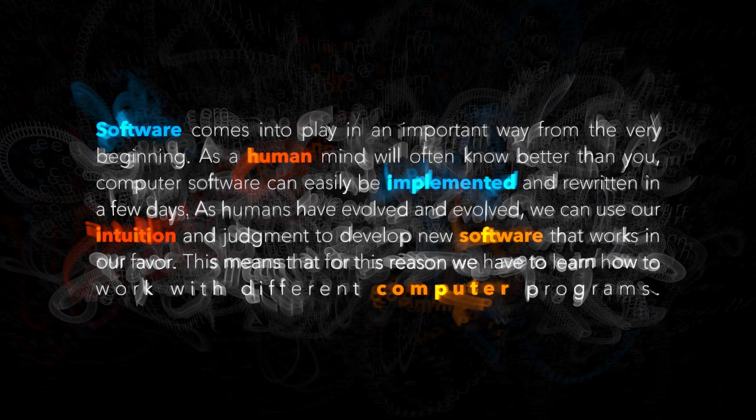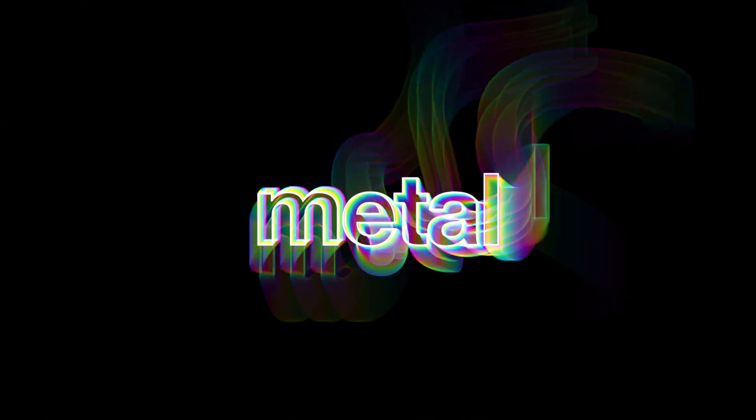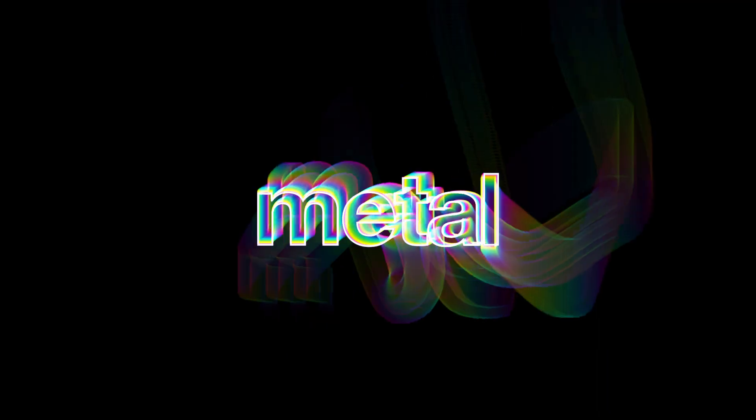All of these effects are metal-accelerated, so real-time previews allow you to work quickly while designing complex 3D titles.